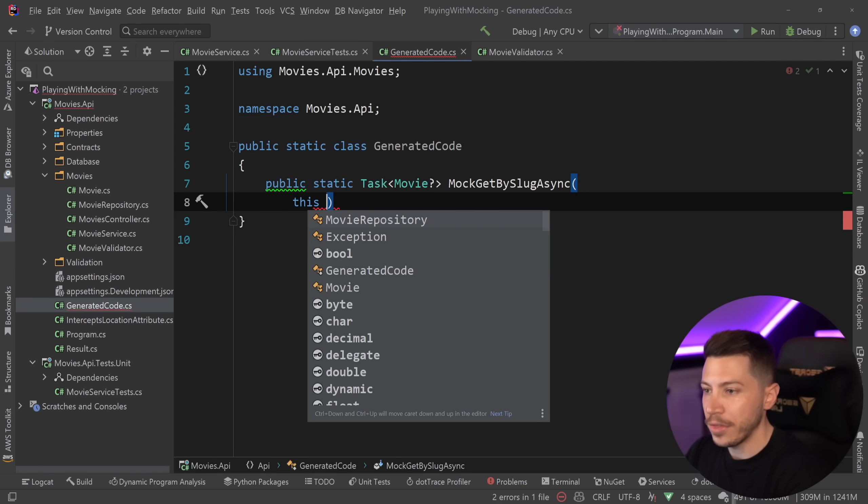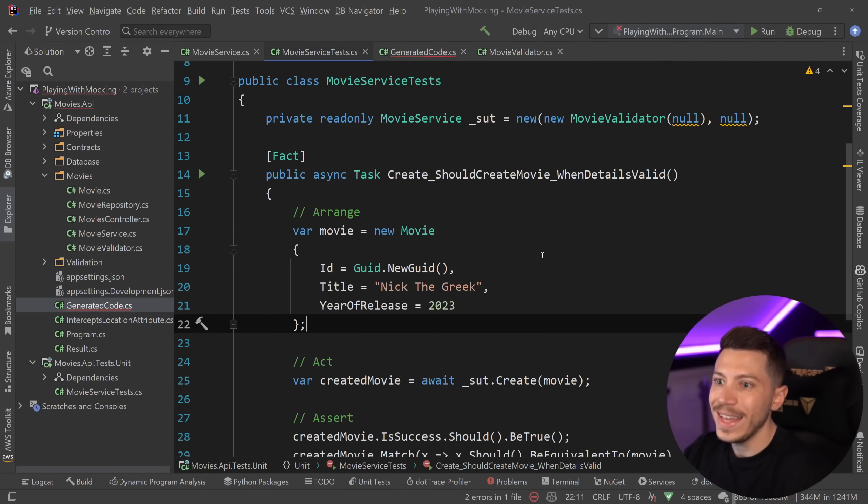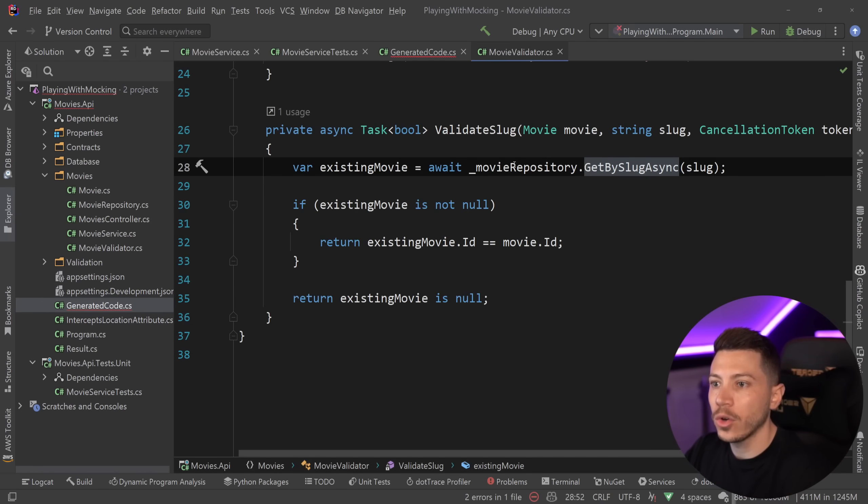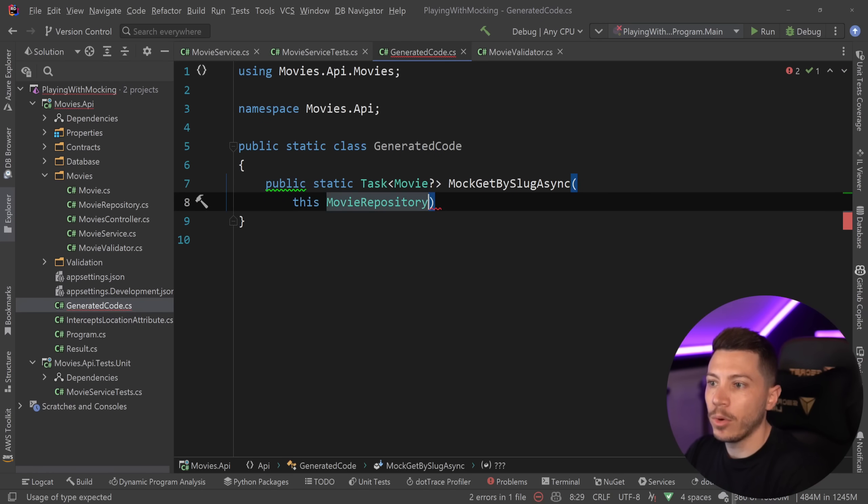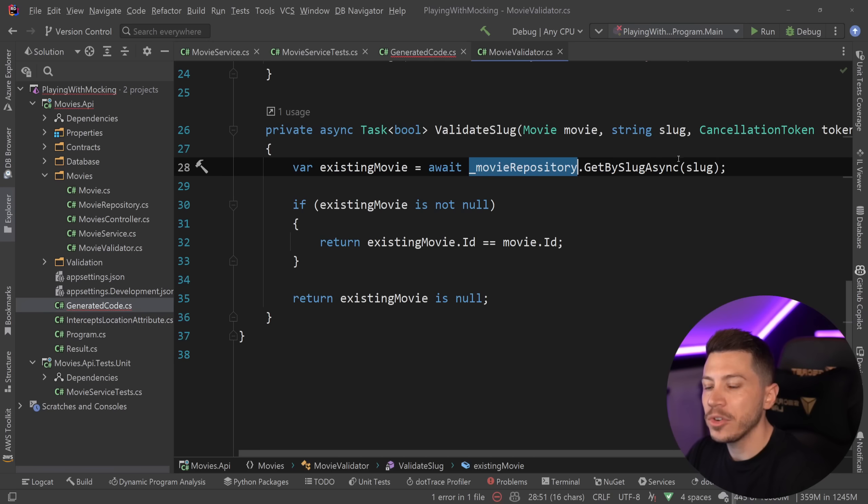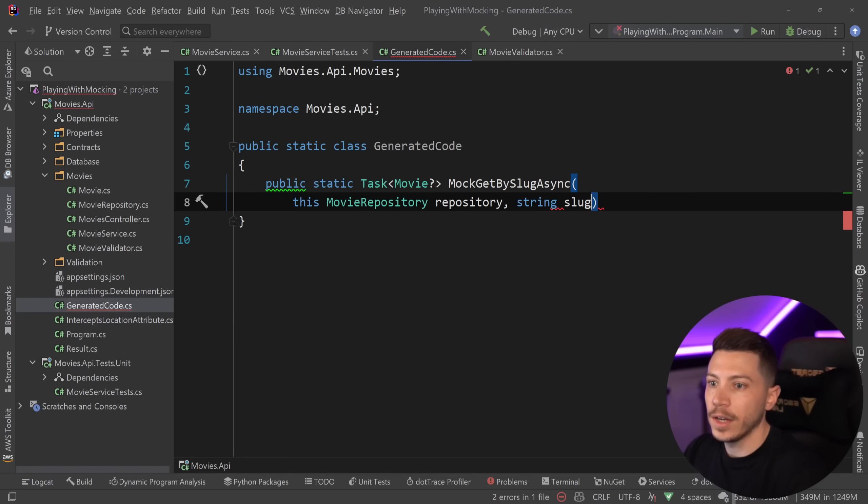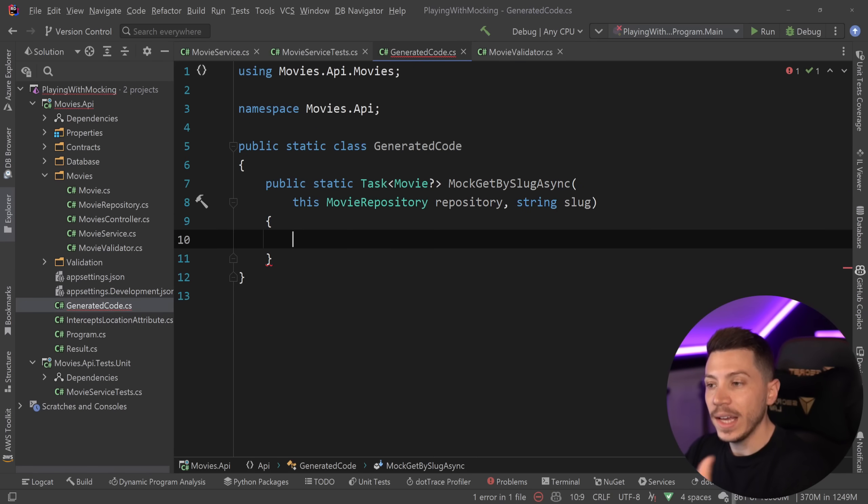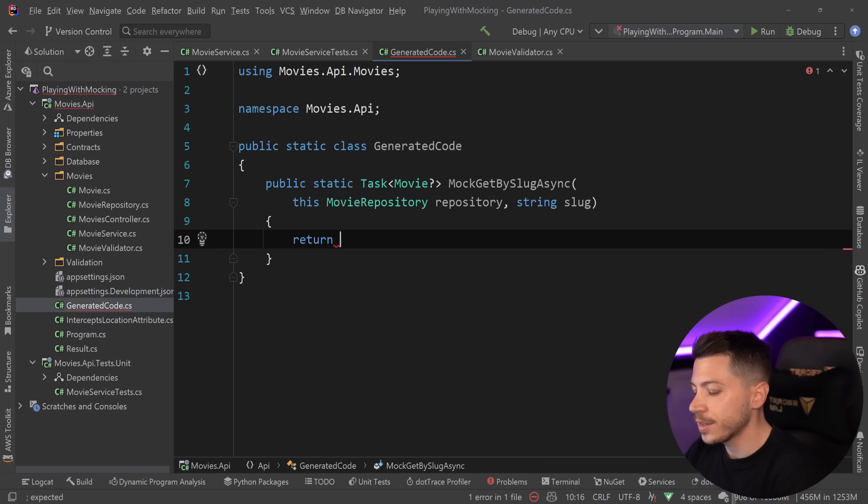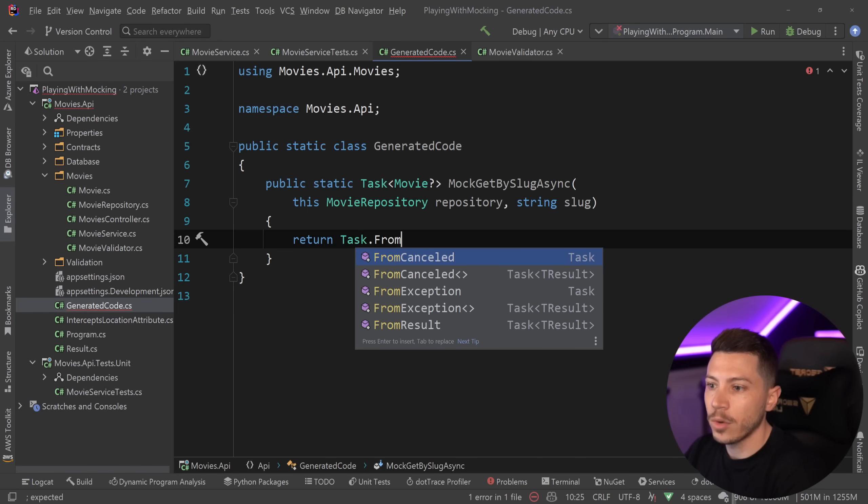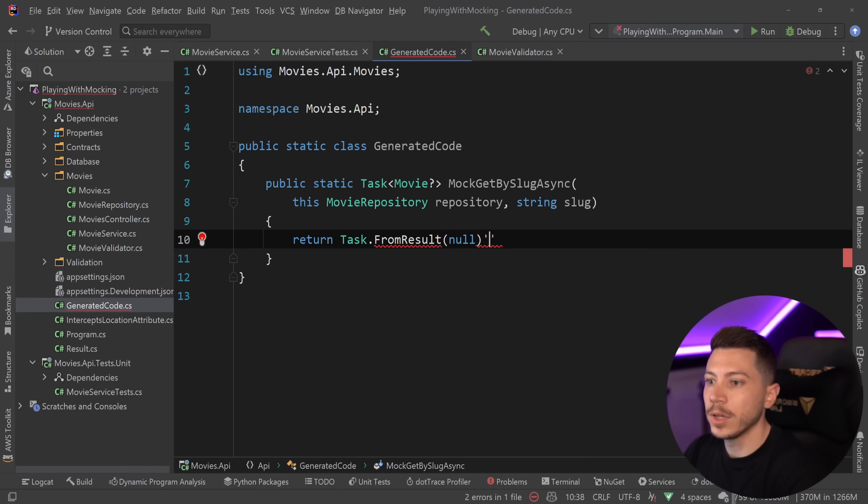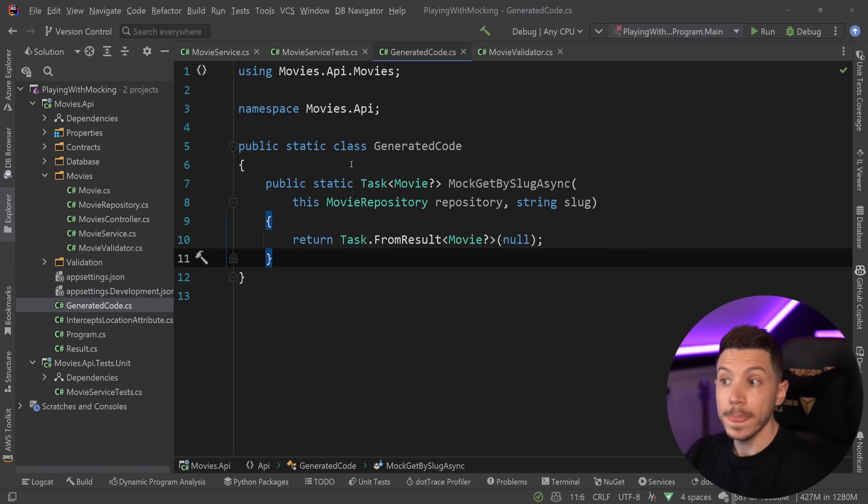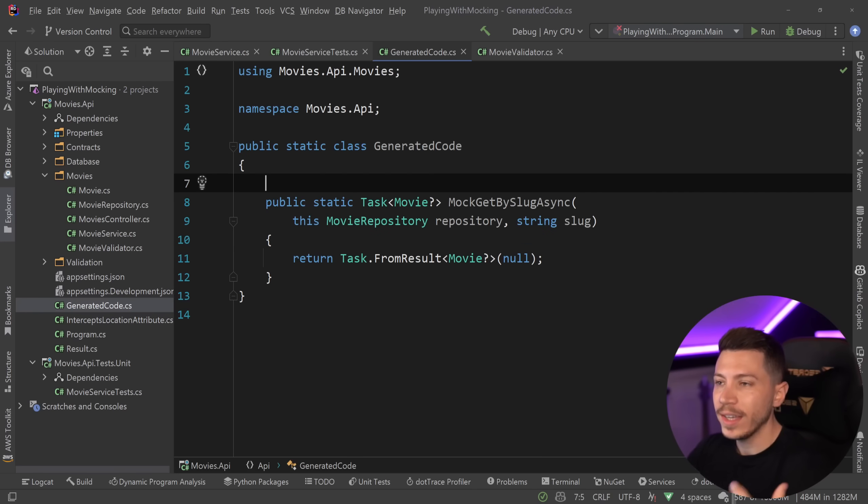Now, this needs to be an extension method on whatever I'm going to call in that class. So I'm going to call the movie repository. So this will be a movie repository extension method. I also need to have a parameter that matches the parameter accepted in here. In this case, the slug. I'm going to say string slug over here, and I have my method. Now, since all I want for this is to actually return null, what I can say is return task from result over here, say null, and then specify the type because it won't understand what type of null I want. So nullable movie. And that is it.